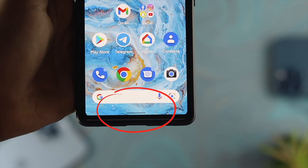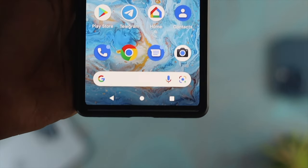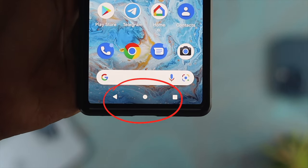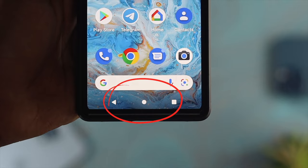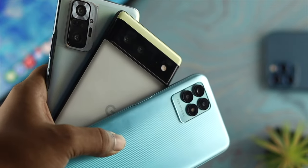How's it going everybody, welcome back to the channel. On today's video I'm going to show you how you can bring back your back button on your Android device.